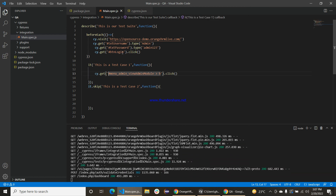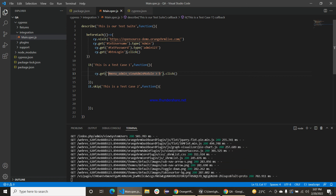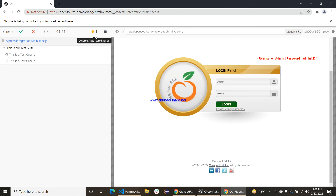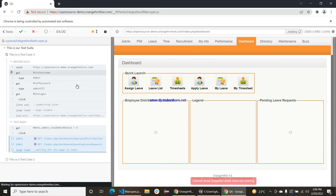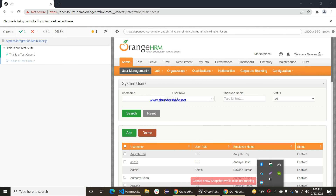After defining the username and password, in each test case we need to login, and the beforeEach method will automatically handle that login for us. Let's login and go — yeah, we are at our admin dashboard.